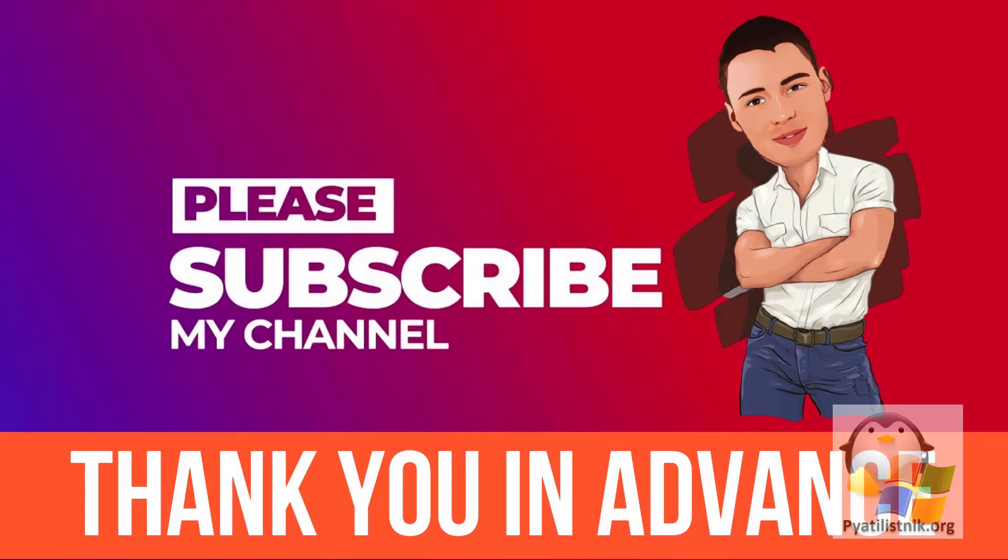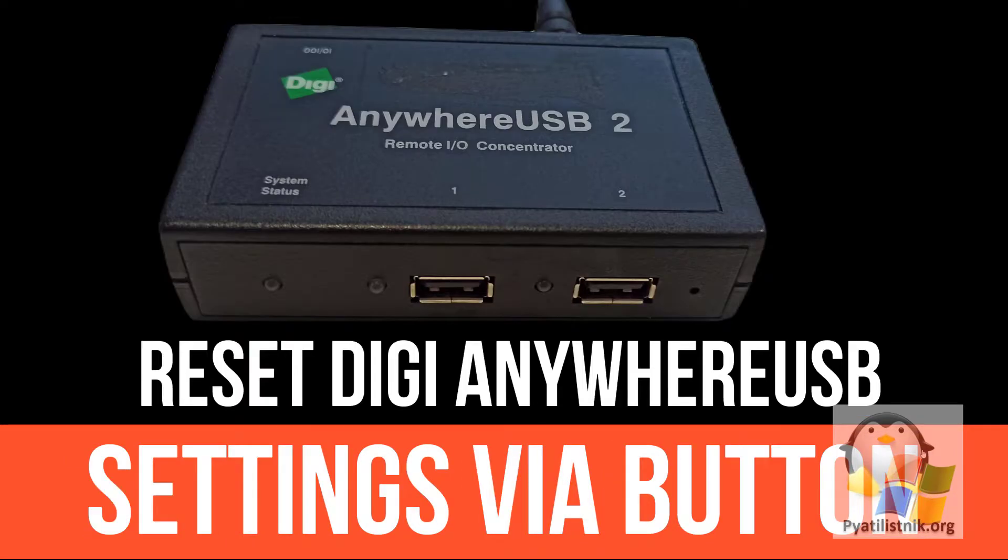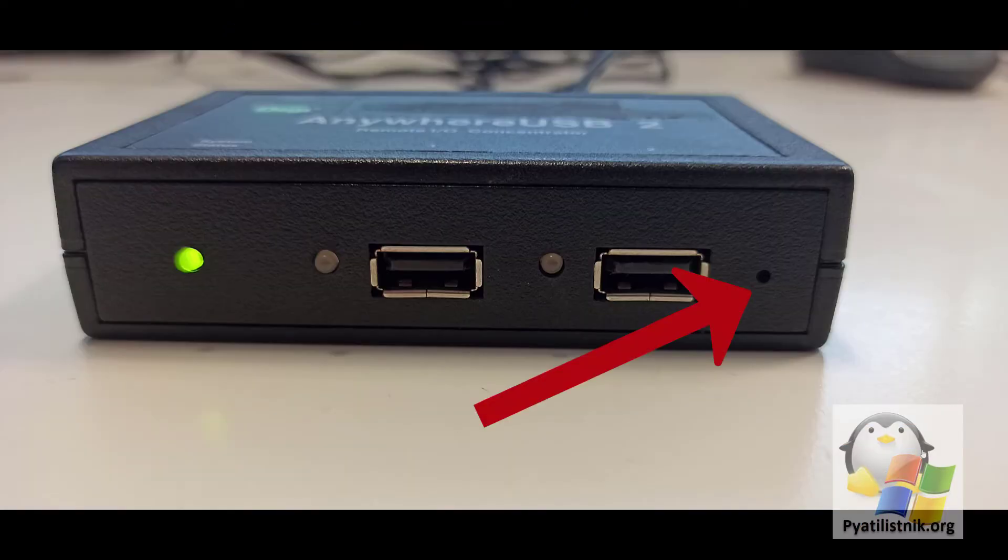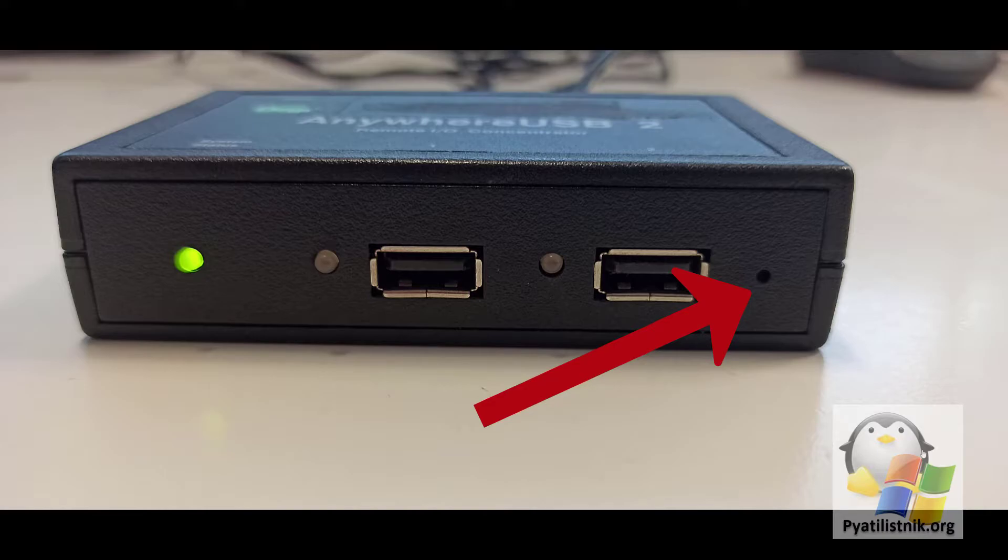This method is probably the most basic, especially when you can't use the other two. Here you do not need to know the login and password, and even the IP address of the device. But from the minuses, this is a mandatory physical presence, which is critical when the equipment is located at a remote site.